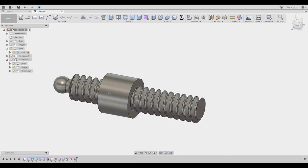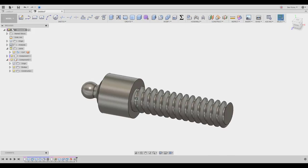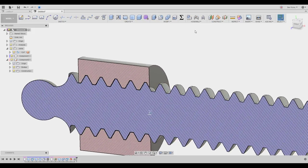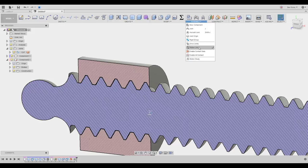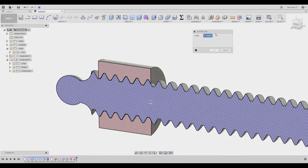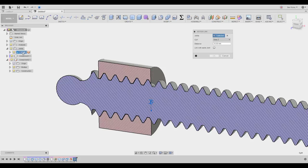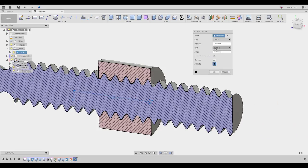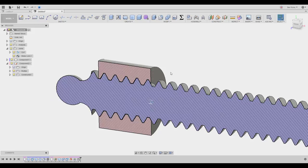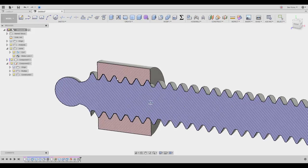Now we're going to the Motion Link. When choosing Motion Link you usually use two joints, but here we actually have two because we allowed this component to both revolve and slide — so it's essentially two joints in one. It asks you to link with the same joint — yes — and then click OK.